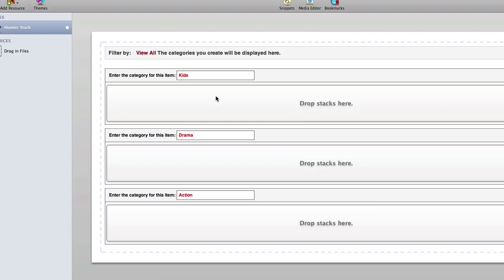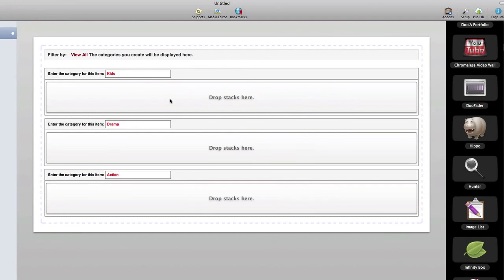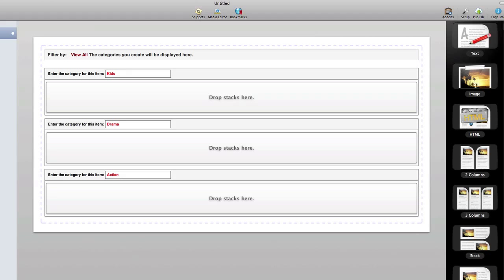Inside of each drop zone we would place the content that relates to that specific category. We could add pretty much any type of content we want using the stacks here in our library. We can use a plain text stack, a combination of images and text, video stacks, or some other type of photo gallery stack. But keep in mind that you want to limit the number of more advanced stacks that you use per page so that you don't have conflicts with JavaScript features or animations.